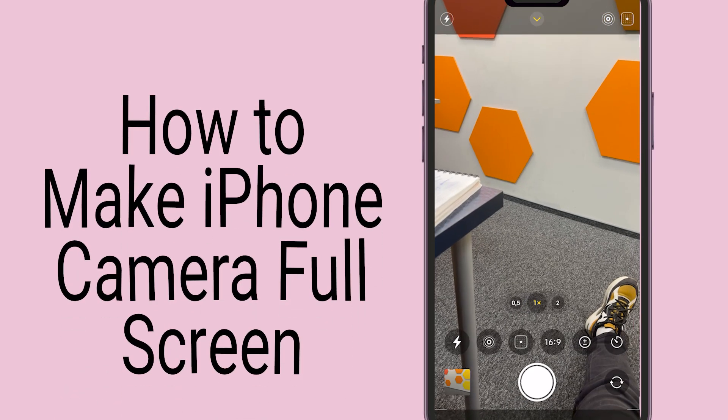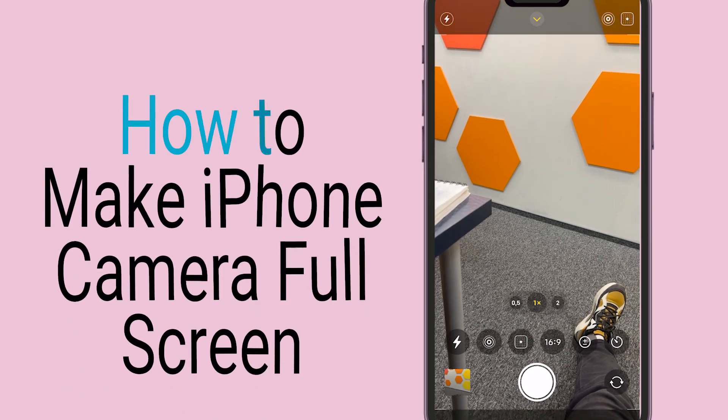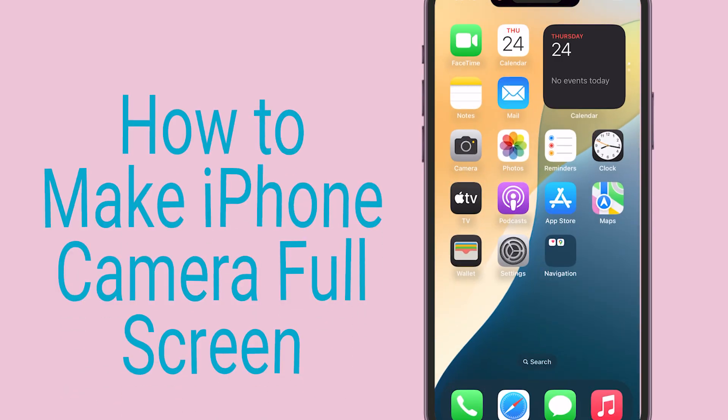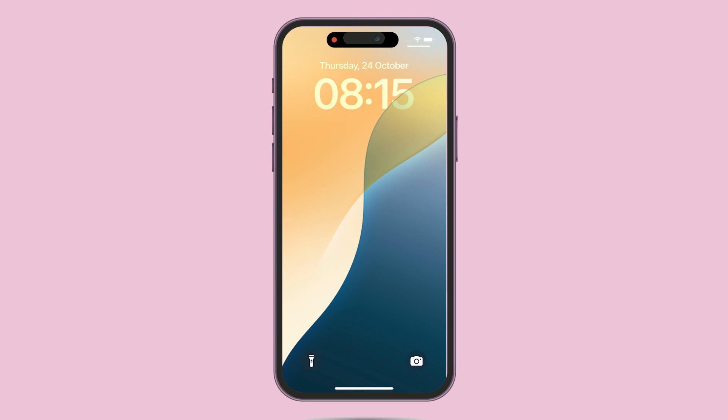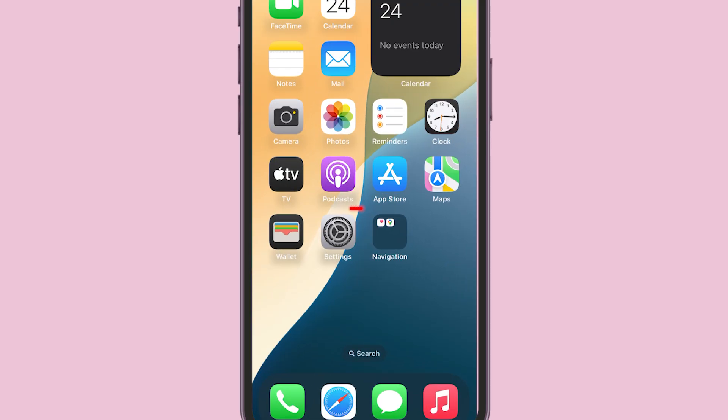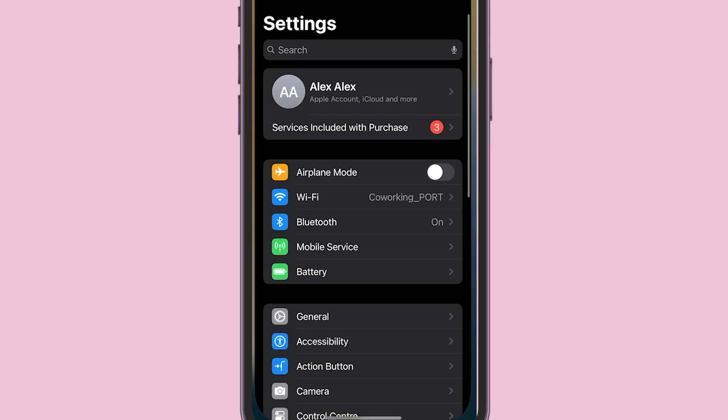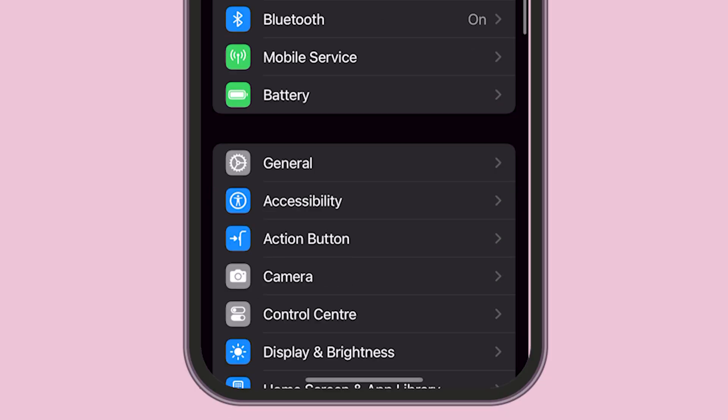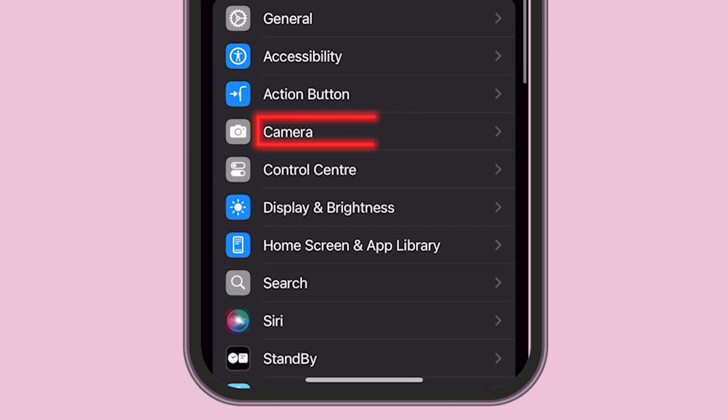How to make iPhone camera full screen permanently. Unlock your iPhone and go to the Settings app. Scroll down and tap on Camera.